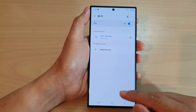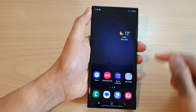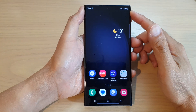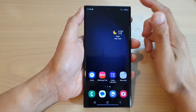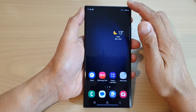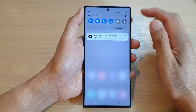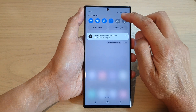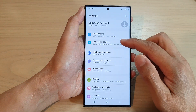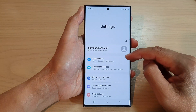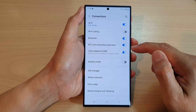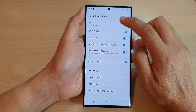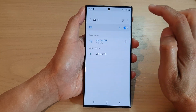First, tap on the home button to return back to the home screen. On the home screen, swipe down at the top and tap on the settings icon. Next, go down and tap on connections, then tap on Wi-Fi.